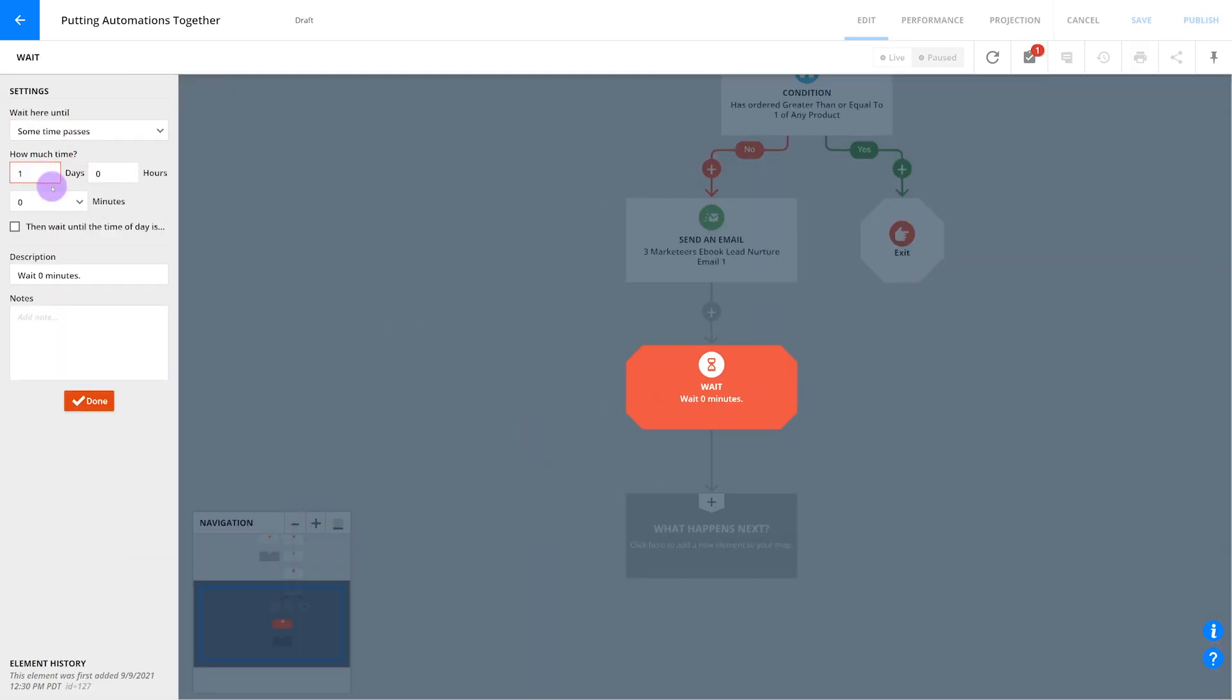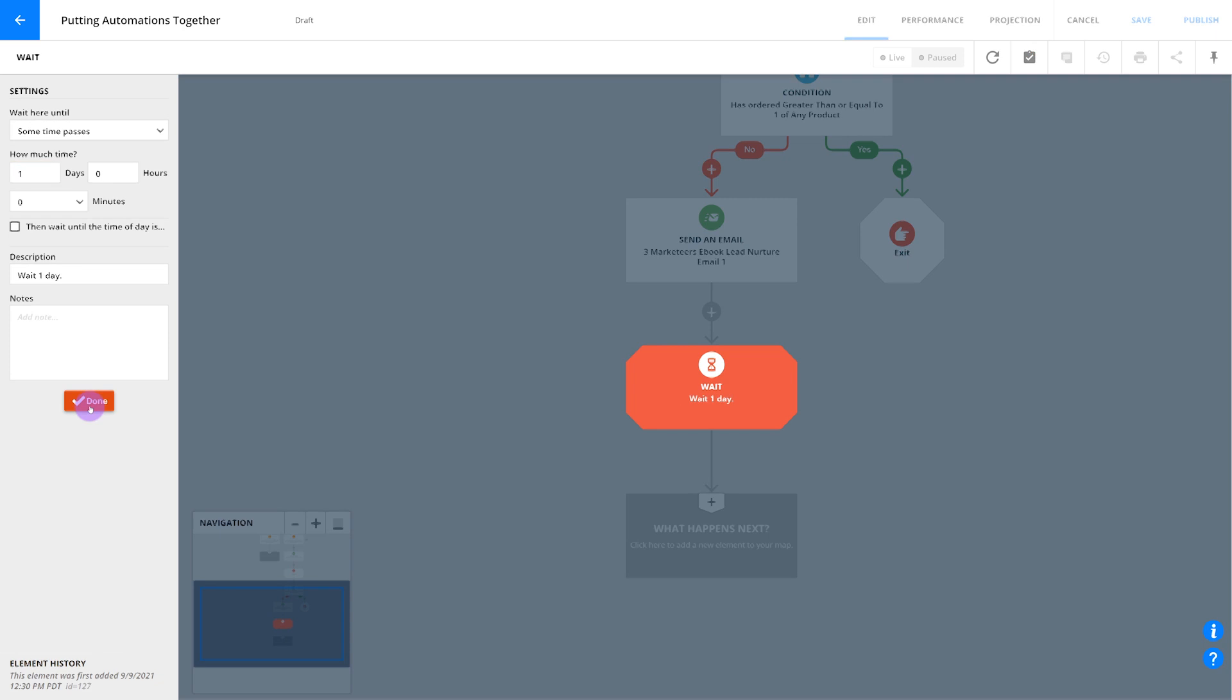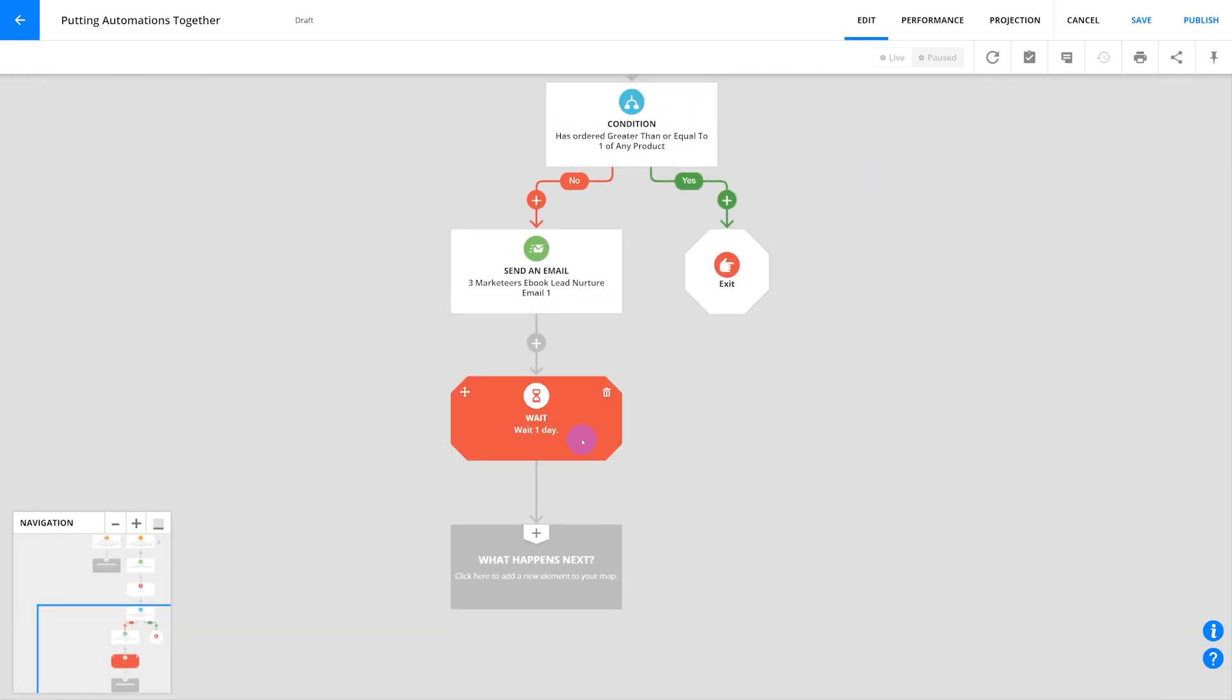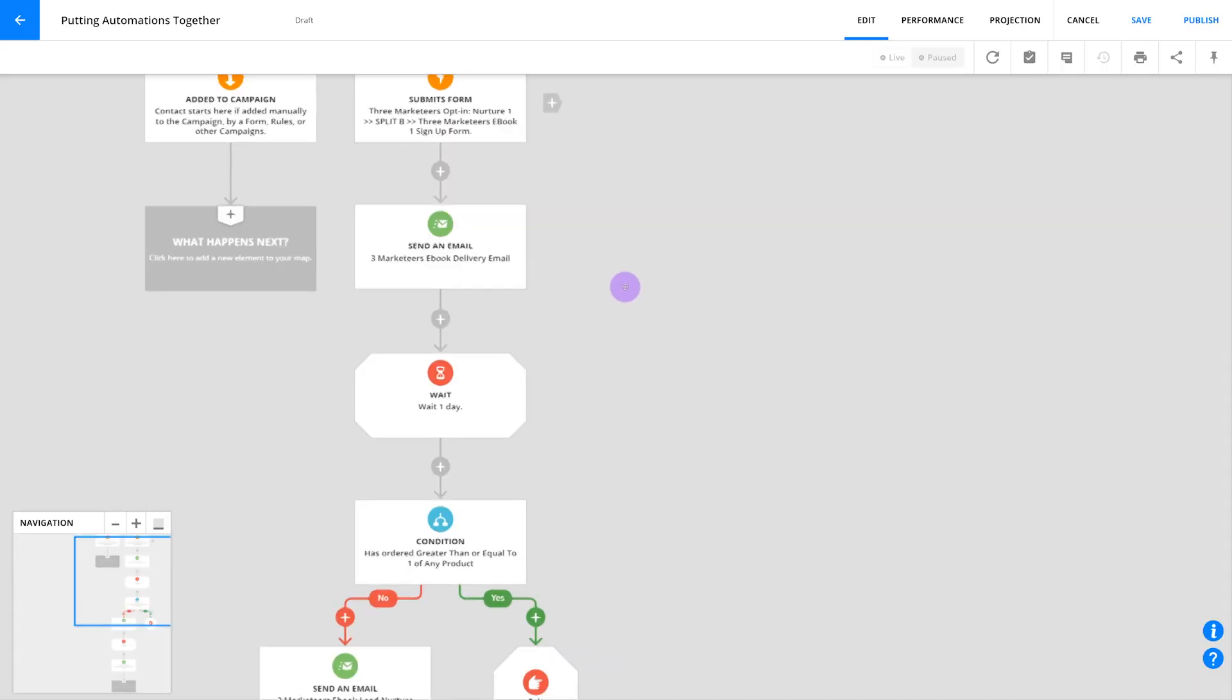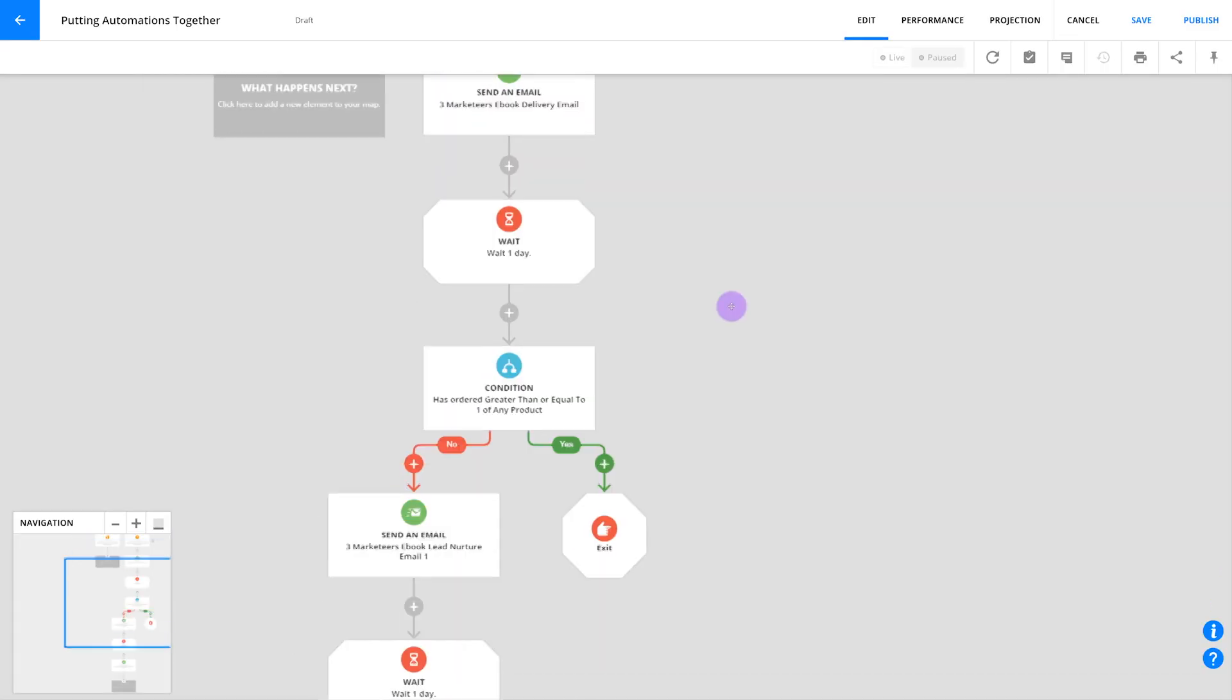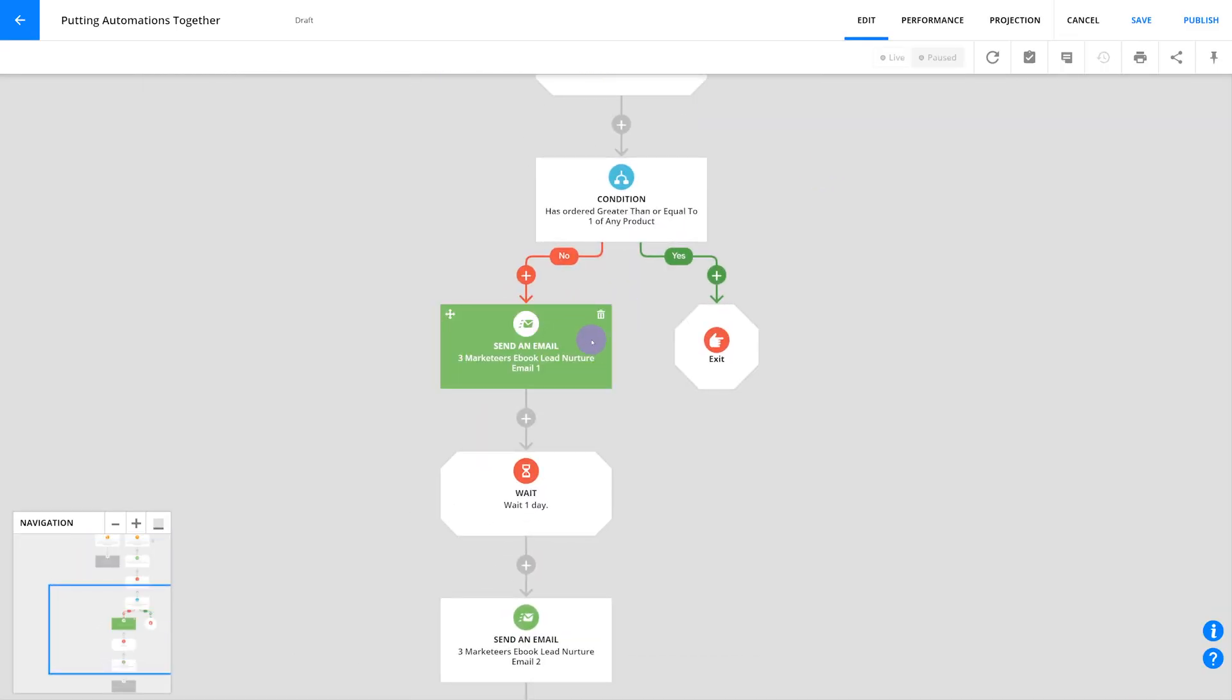But remember the wait step so you don't annoy people with too much communication all at once. So insert another wait. Different industries communicate with their audiences differently. For some companies it may be standard to communicate daily, while for others once a week is more than enough, so be strategic. And at this point you could include more emails and wait steps in this automation. For our example here, you'll send a total of three emails.